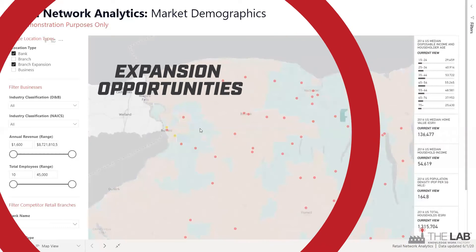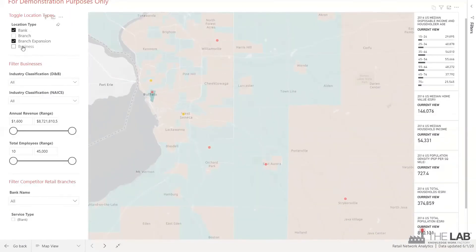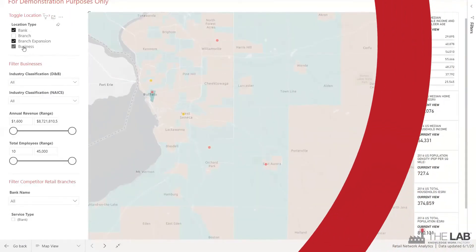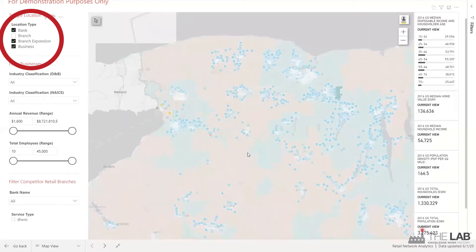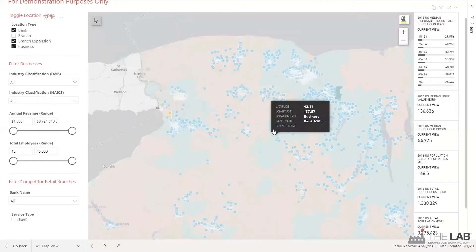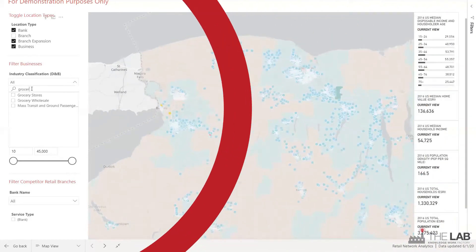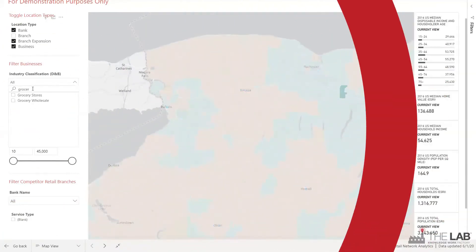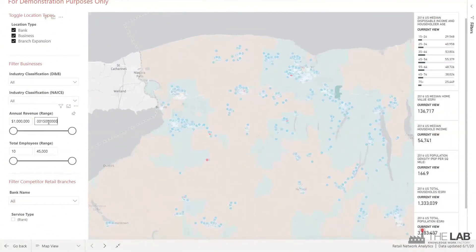Looking to expand into a new area? Those are the yellow dots — you can pick locations and see how they fare. You can now see every business in the area simply by clicking. This is actual data from Hoovers and DNB, filtered by industry, revenue, and headcount. Bang — there they are.